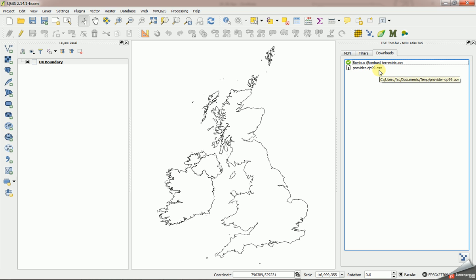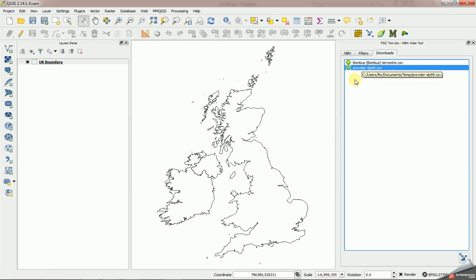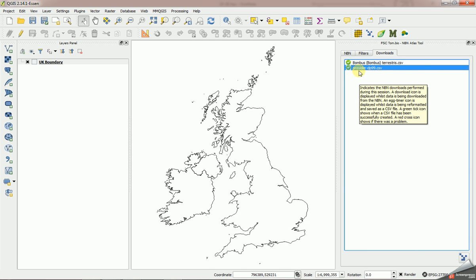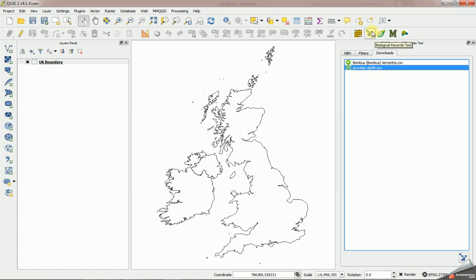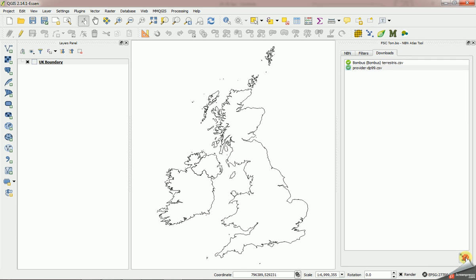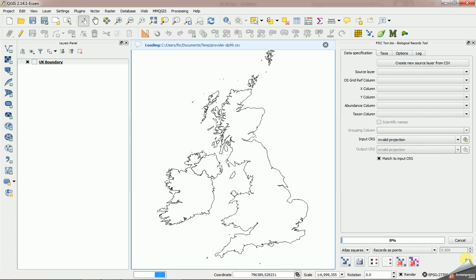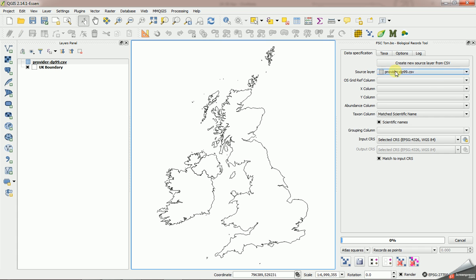We're going to open that because it's just a CSV, we're going to open it with the biological recording tool. So I could engage the tool up here and then read in this CSV because I know where I've saved it, but there's a shorthand method from this tool. I select it and then I click this button down here, and it opens that using the biological recording tool.